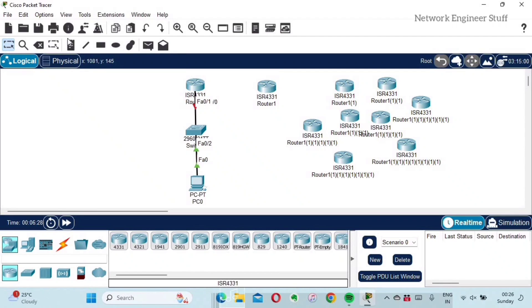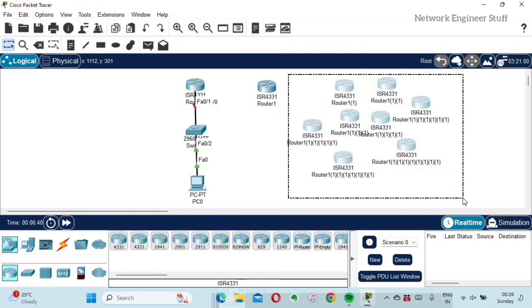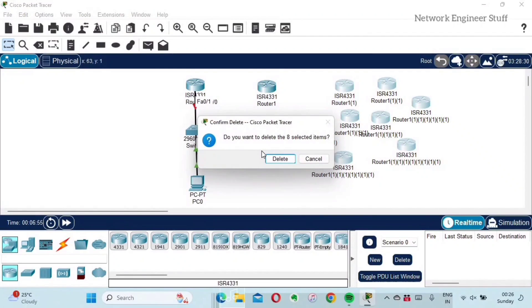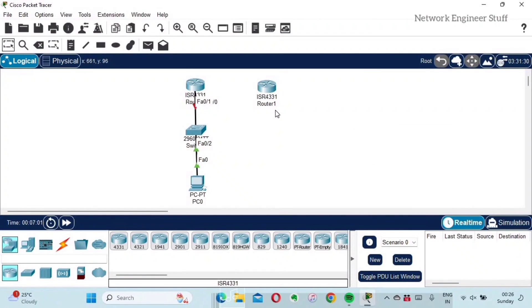Now I want to delete the extra routers. The secondary toolbar is very useful here — it has a Select option. I'll click Select, then draw a selection around the routers I want to remove. Then I click option number three which is Delete, confirm the deletion, and they are gone. This is how you can easily add or delete multiple devices.